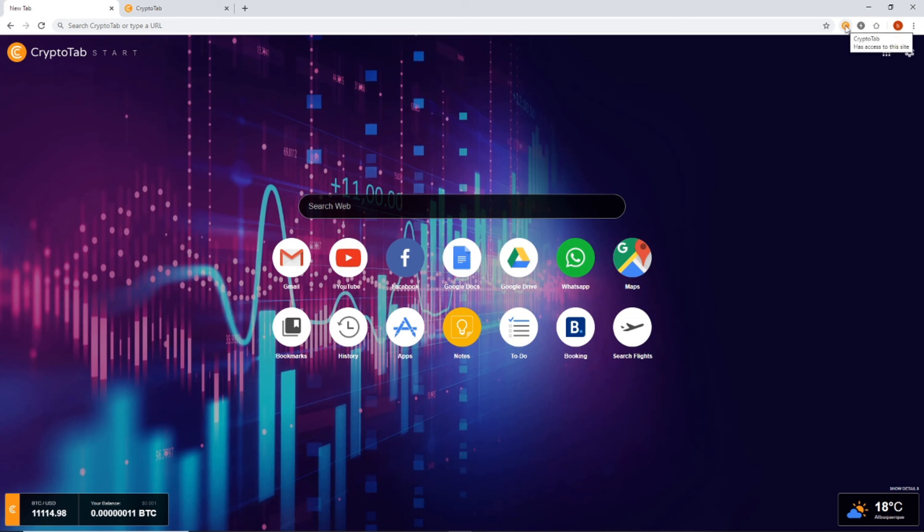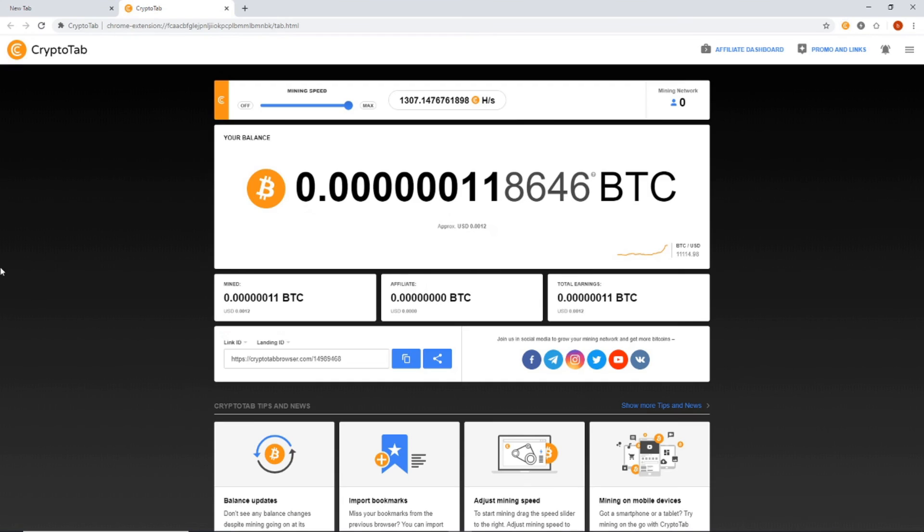Just click this little orange tab in the right hand, top upper right hand corner here to start your mining. And you're off to the races.